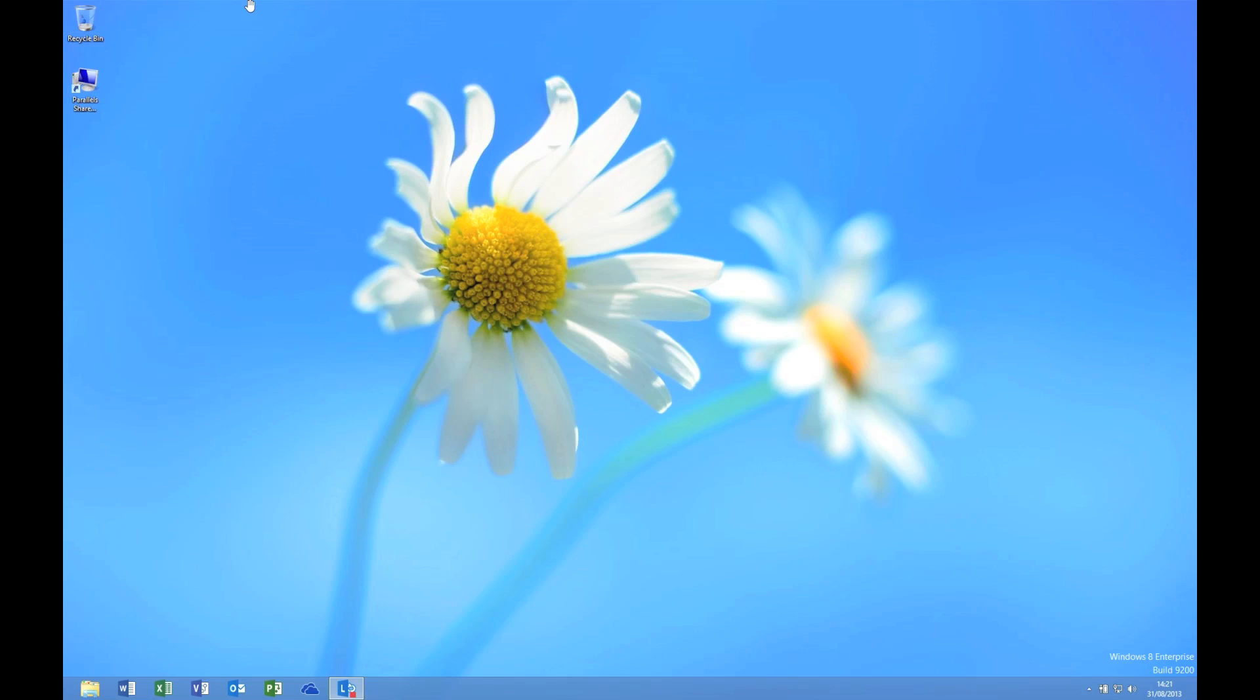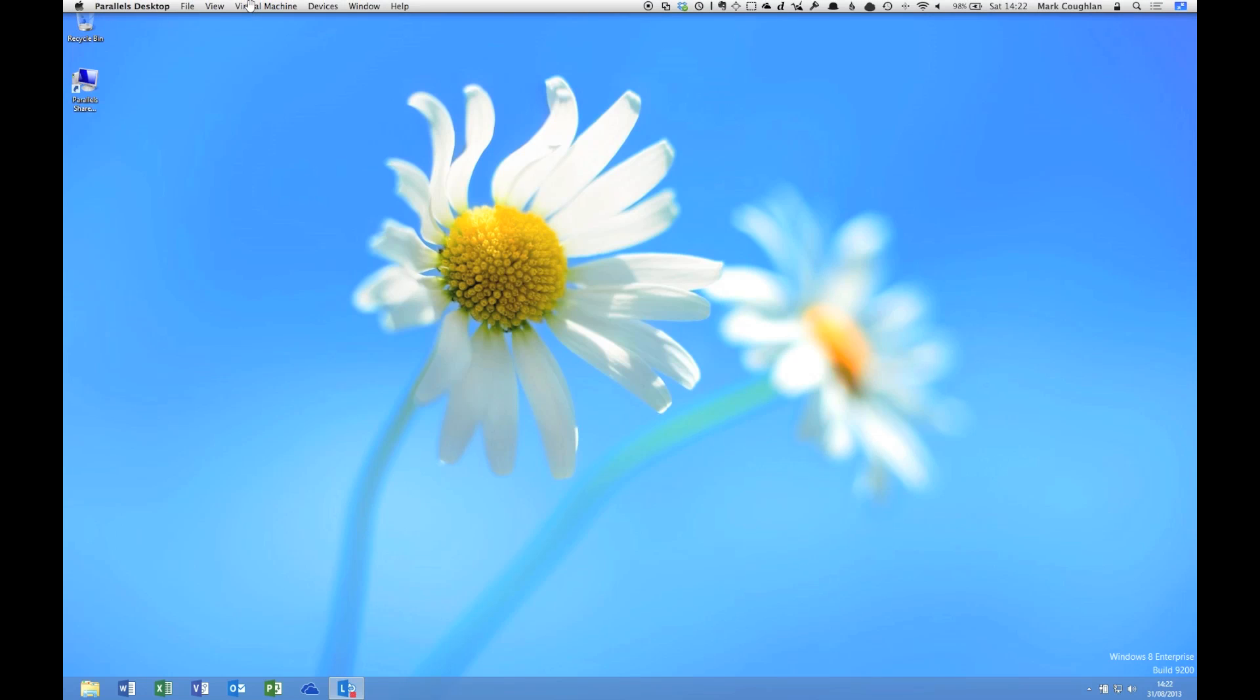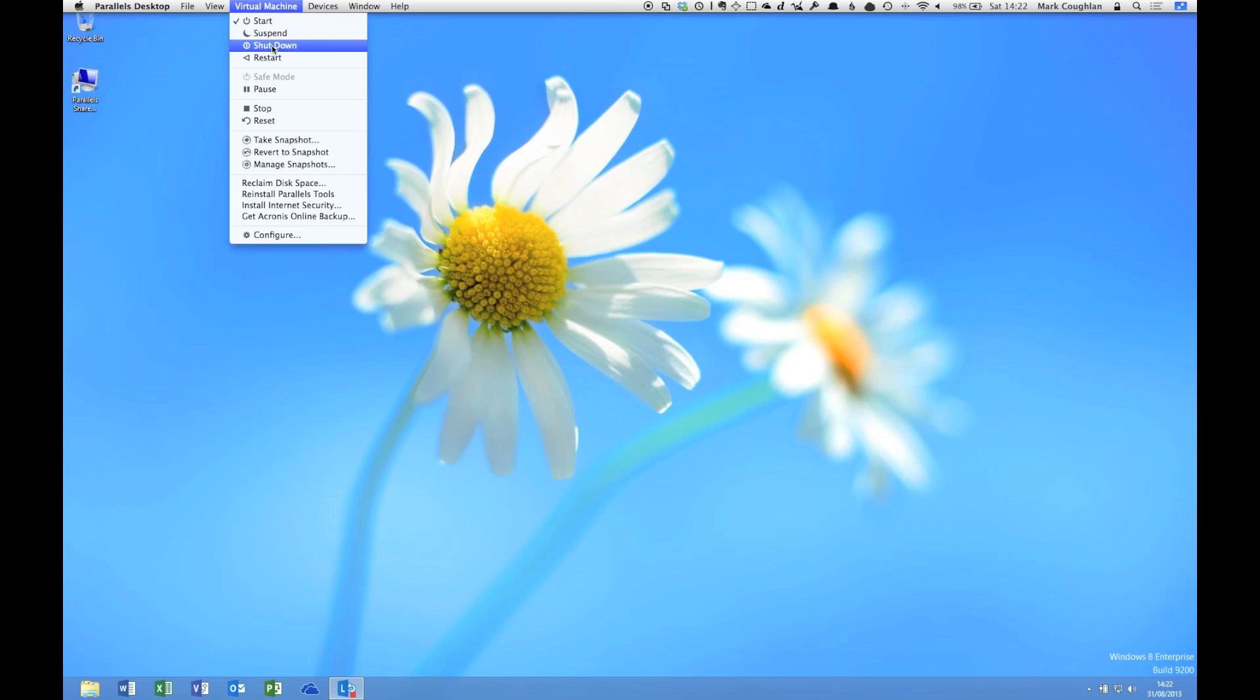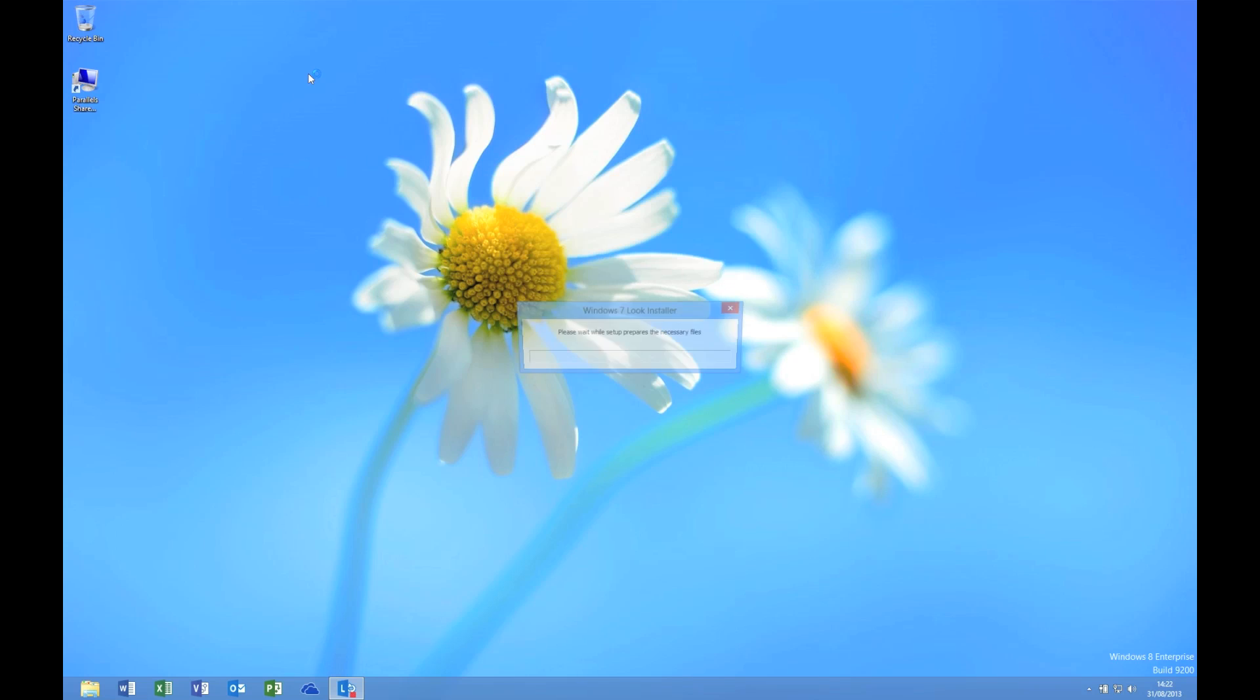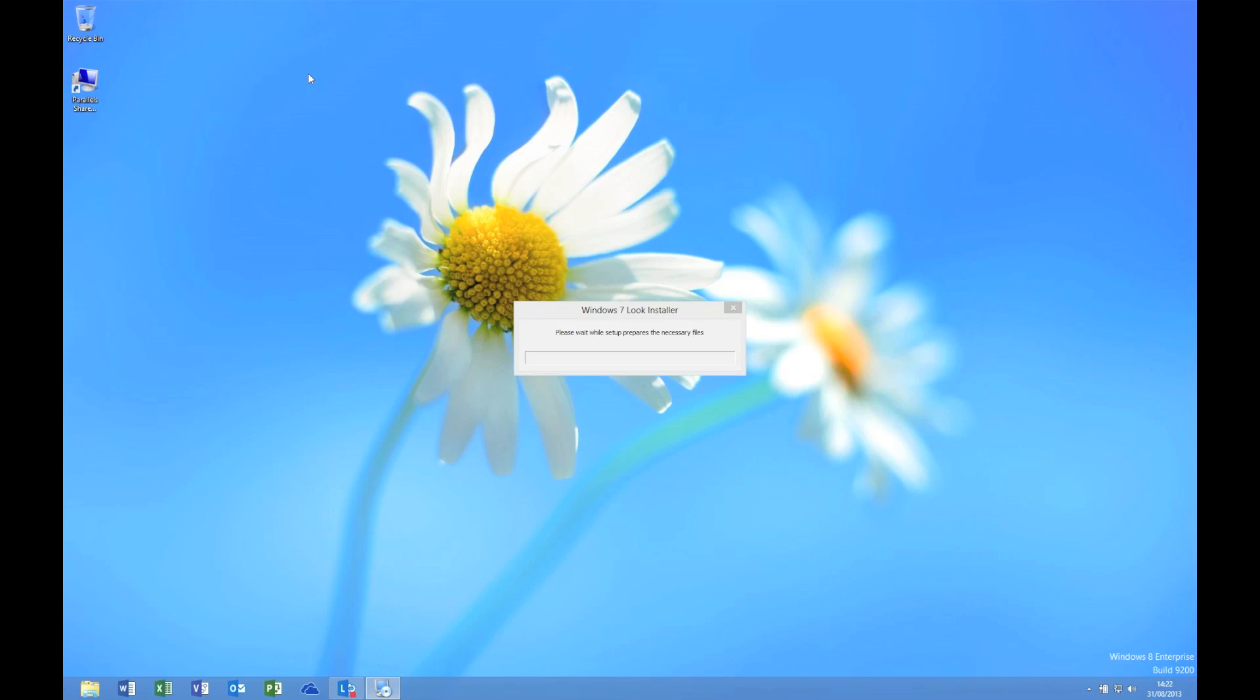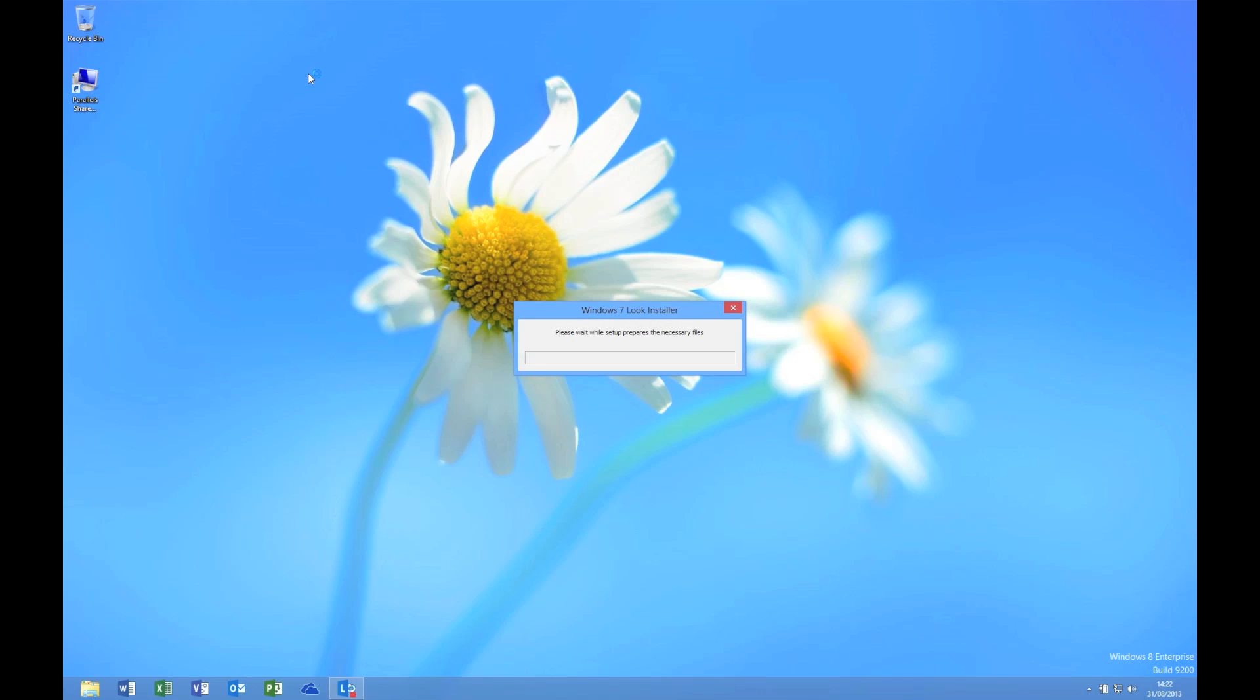On one of the menus up here, there we go, under view, we have the option to use the Windows 7 look. So let's do that. What it does is it downloads and installs the Start8 menu, which I think a lot of you will probably be familiar with anyway. Let's let it run, and then we'll have a look and see what it looks like.